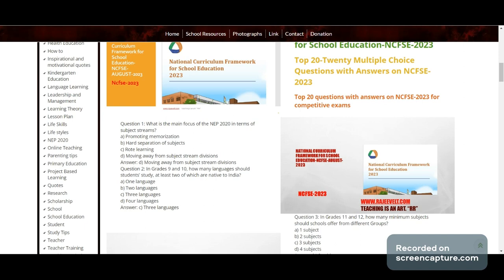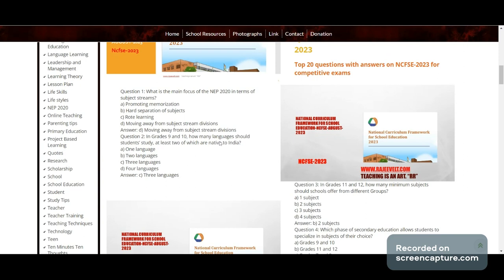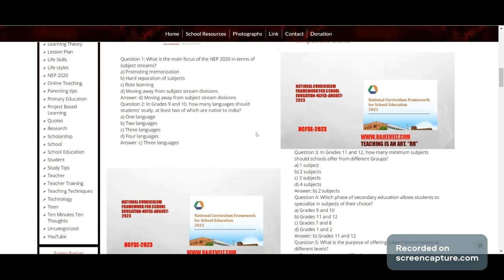Question 1: What is the main focus of NEP 2020 in terms of subject streams? Options: promoting memorization, hard separation of subject streams, road learning, or moving away from subject stream division. Answer: D — moving away from subject stream division.